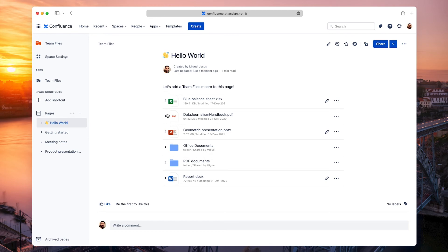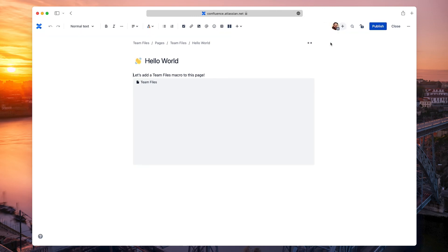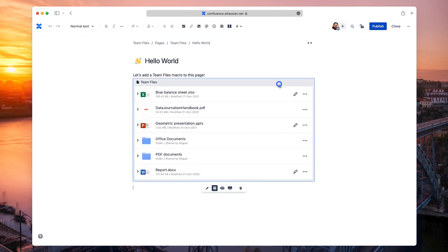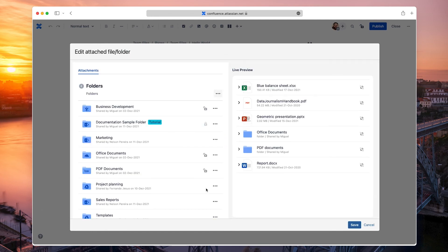To change the content of a macro, you need to enter the page's Edit mode again. Select the macro and click the Edit button. Now, you can add more files just as before.